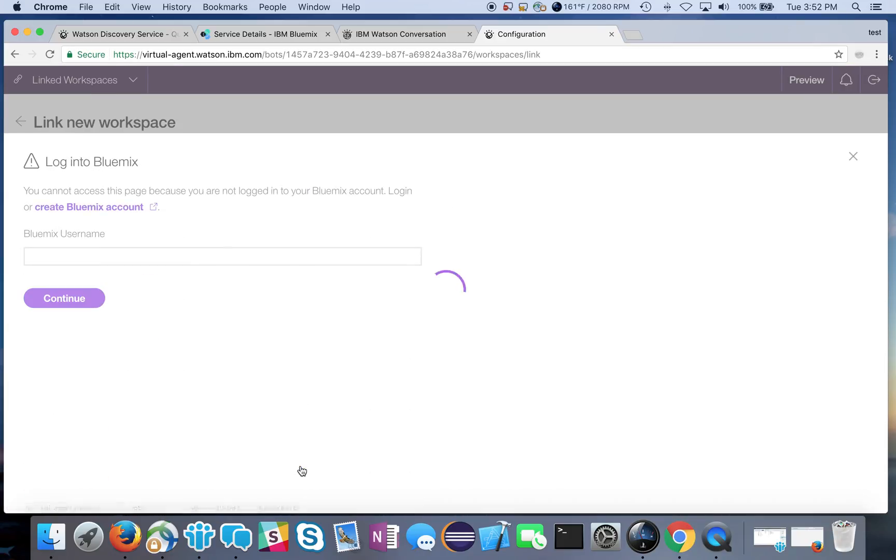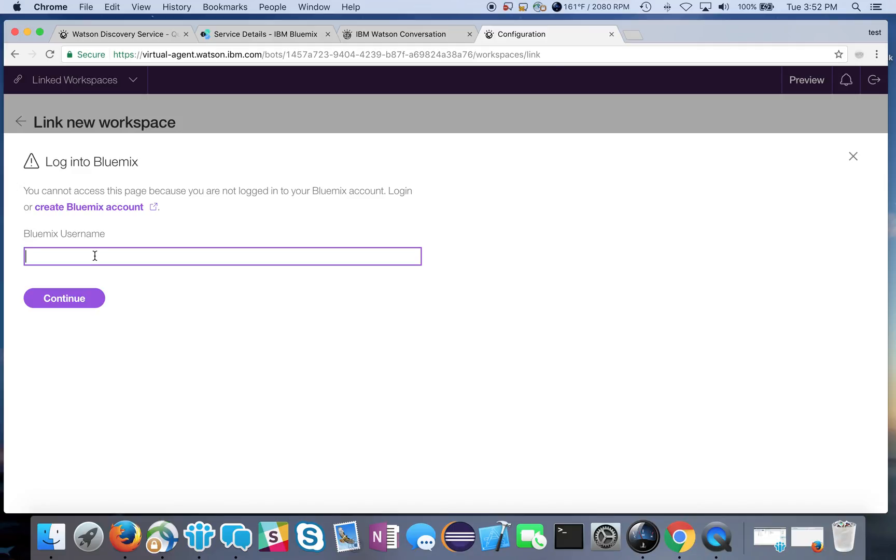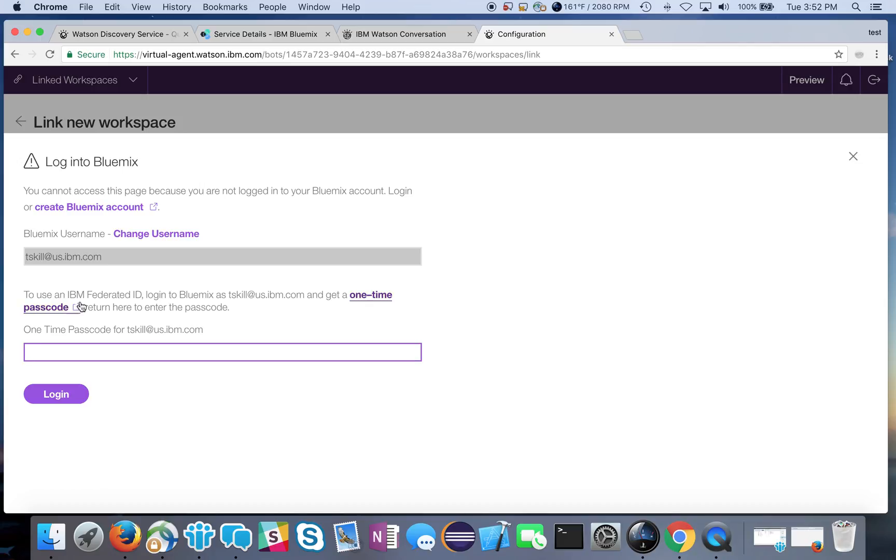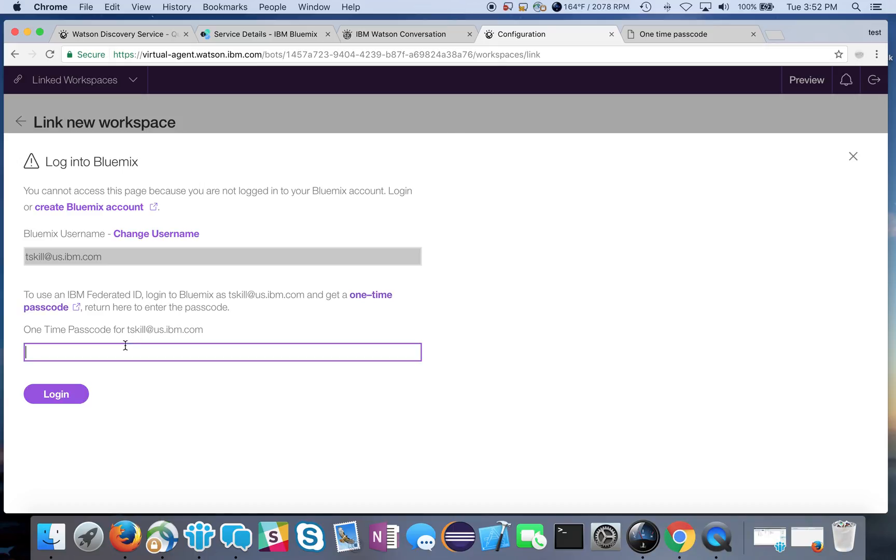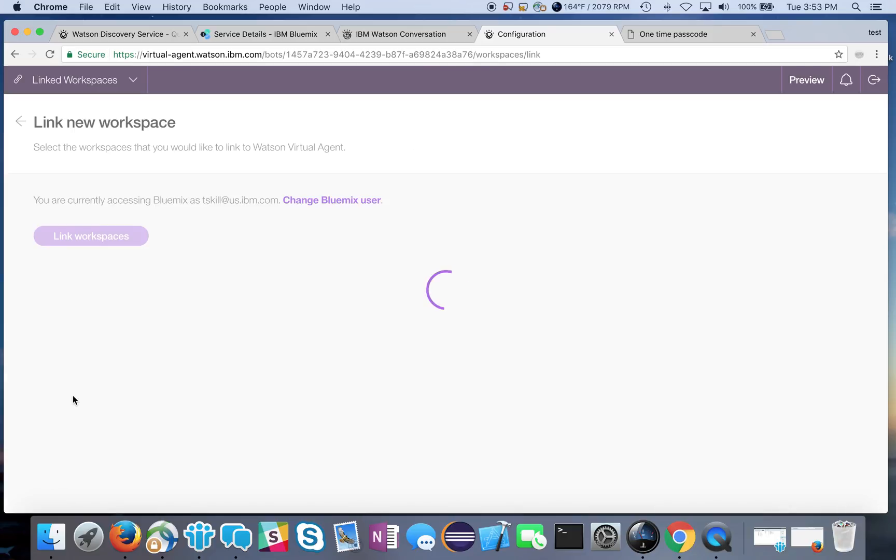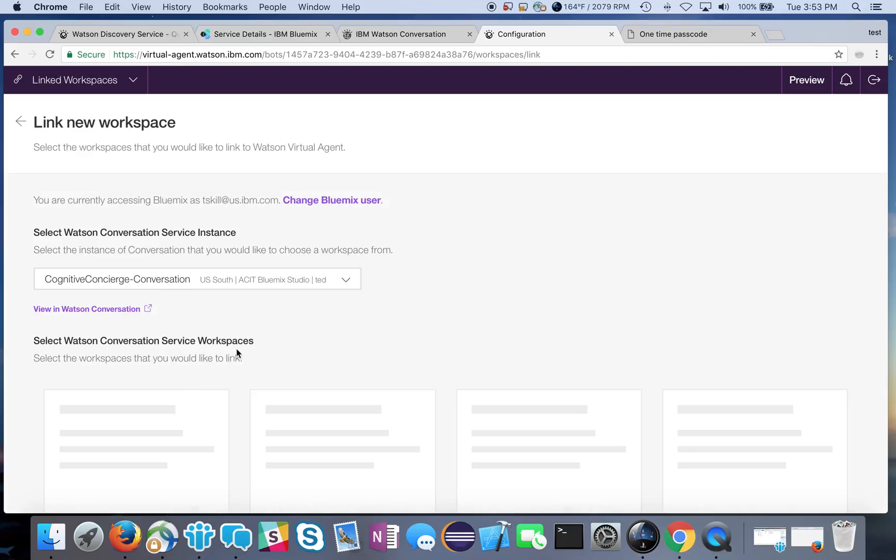So what I'll have to do is link my workspace. It tells me you cannot access this page because you're not logged in, so let me go ahead and log in. This usually only happens the first time you add a passcode or the first time you add a workspace or link something to it. You generate a one-time passcode, so I click on that and it's going to bring up a simple passcode here for me to copy and paste that back in my configuration. Login.